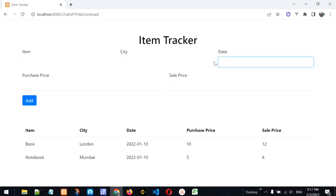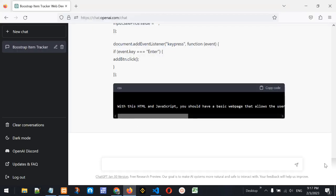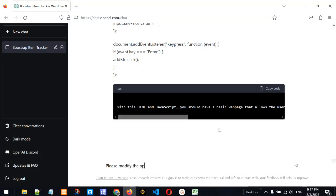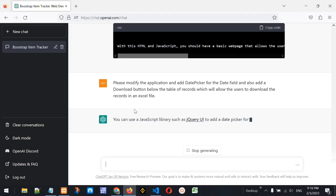What we need to do now is modify the code to add a date picker instead of the plain date input field. We also want a download button below the table that allows users to download the added data as an Excel file. So let's ask ChatGPT: 'Please modify the application and add a date picker for the date field, and also add a download button below the table of records which will allow users to download the records in an Excel file.'